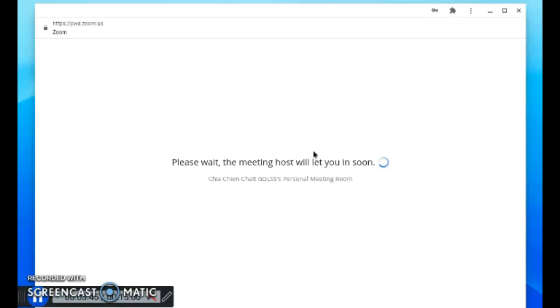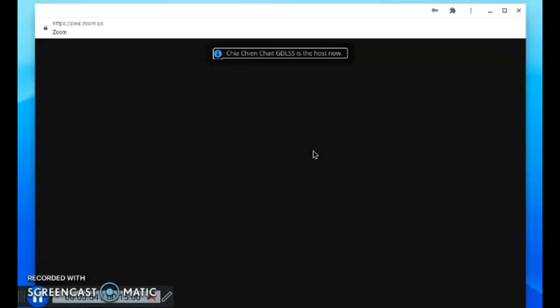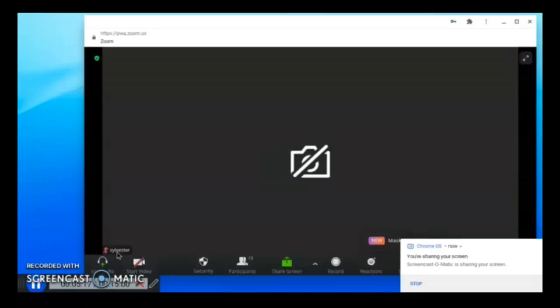After entering the passcode, you enter the meeting room and will wait for the host to allow you into the meeting. You can see who is the host once you have signed in.